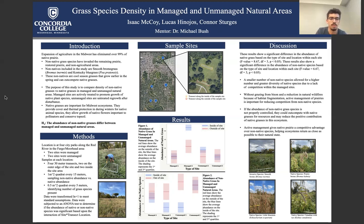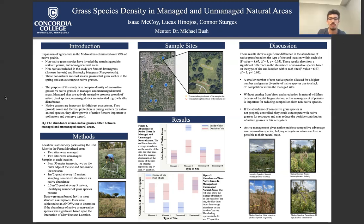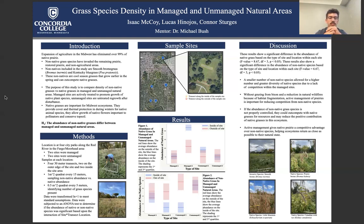The location of our experiment was along four city parks by the Red River in the Fargo-Moorhead area. We did two sites that were managed and two sites that were unmanaged. Samples consisted of four 30-meter transects, a one-meter squared quadrat every 15 meters, and a half-meter quadrat every five meters. The data were transformed using natural log to meet standard assumptions, and subjected to ANOVA tests to determine if the abundance of native or non-native species was significant based on the interaction of site by transect location.